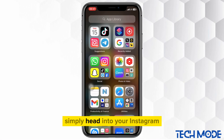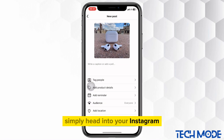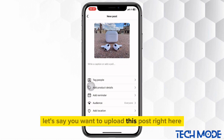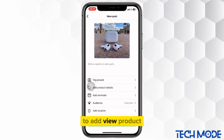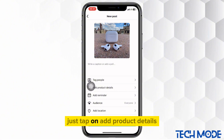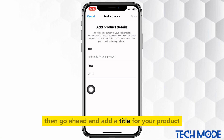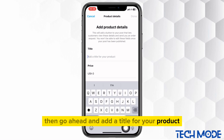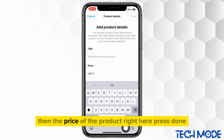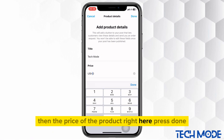Simply head into your Instagram. Let's say you want to upload this post right here. To add view product, just tap on add product details. Then go ahead and add a title for your product, then the price of the product right here.